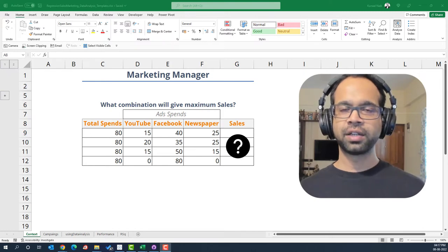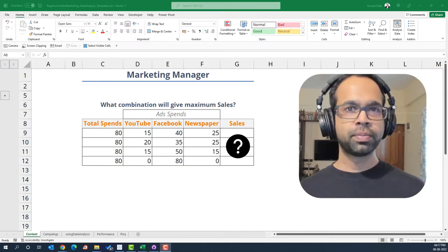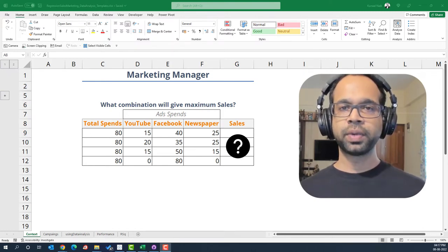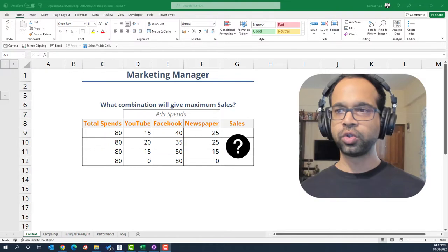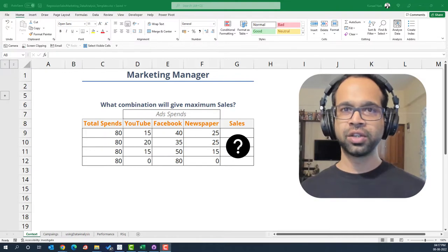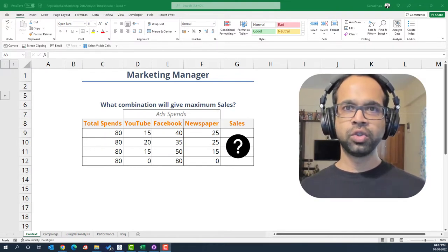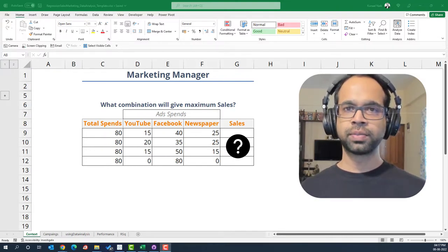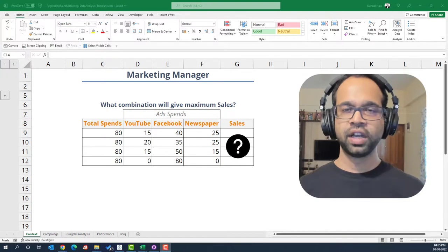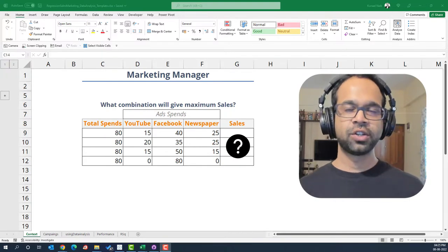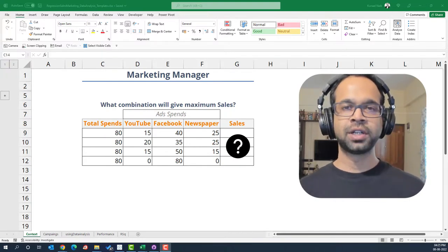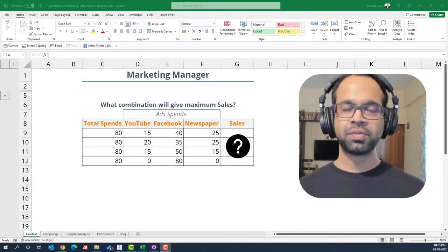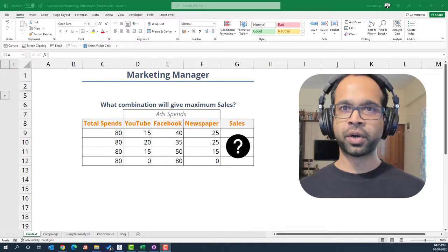Imagine you are the marketing manager. You have been given 80k to spend on YouTube, Facebook and newspapers. In what combination will you use those marketing spends such that you get maximum sales? In such scenarios, you use a multiple linear regression. But before we build that model.